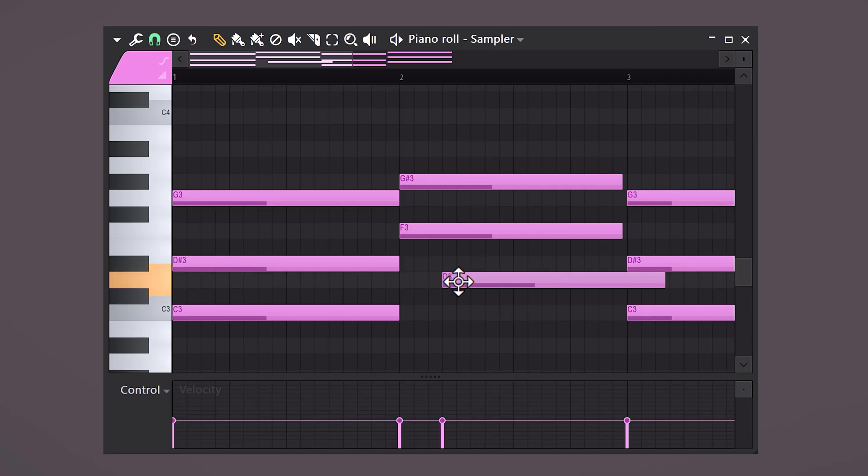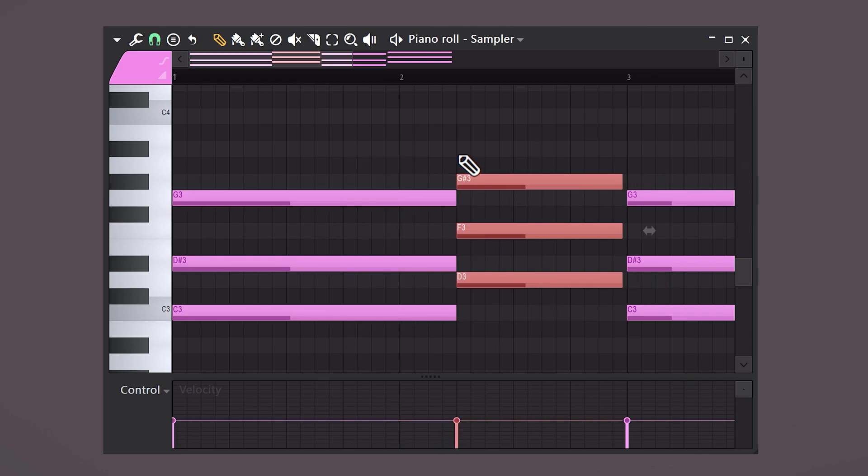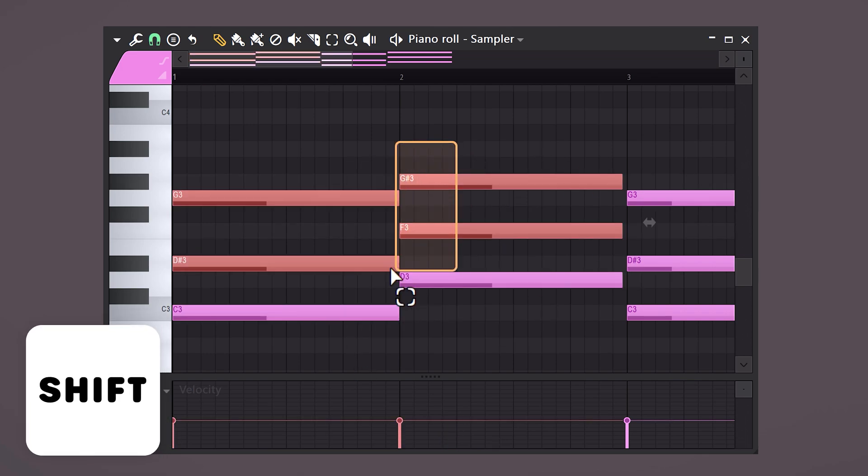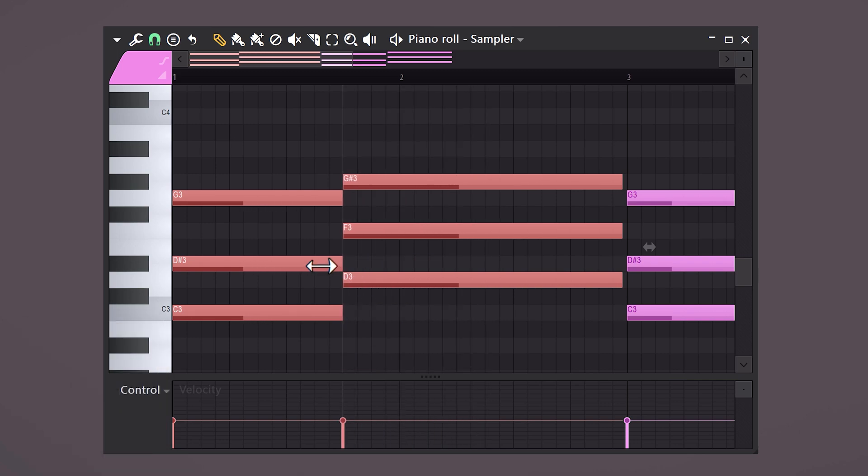Let's say you have this chord progression and you want the first chord to be longer and the second one to be shorter. You can adjust them one by one, or you can select them and hold down Shift on your keyboard. Then you can drag them from the middle. See what it does? Awesome!